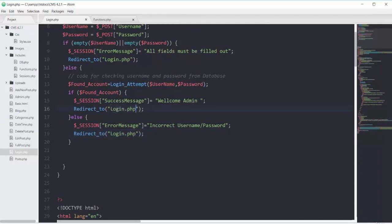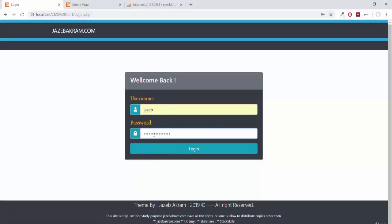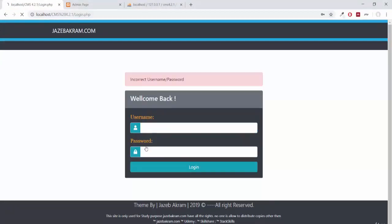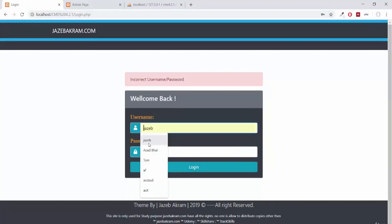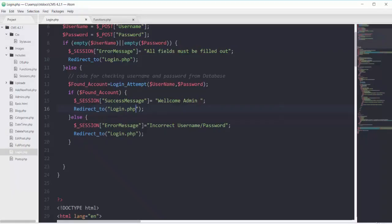Saving and refreshing the page, giving wrong username and password we get the incorrect username/password message. Giving correct username jazib and correct password we get the welcome admin message.